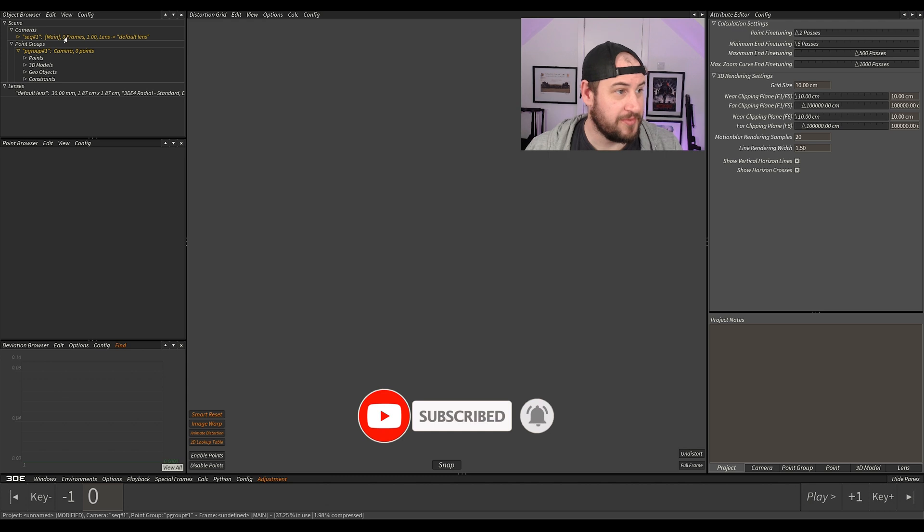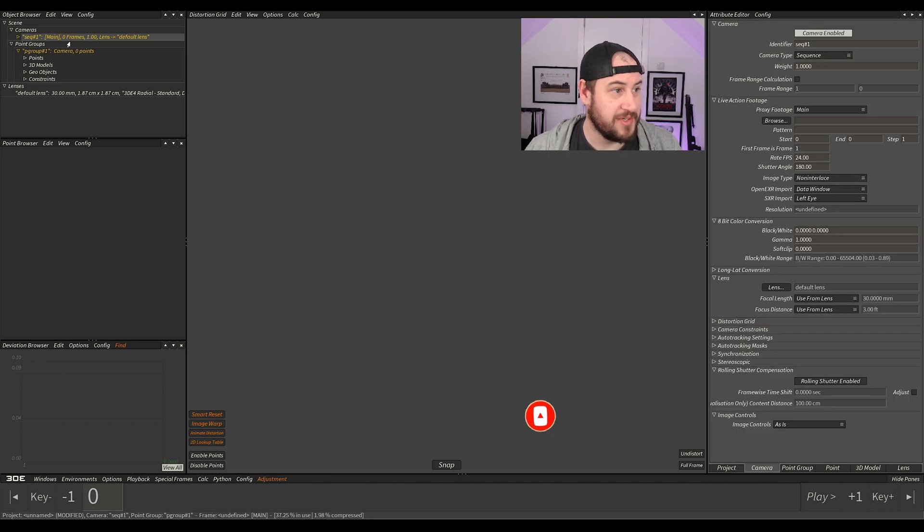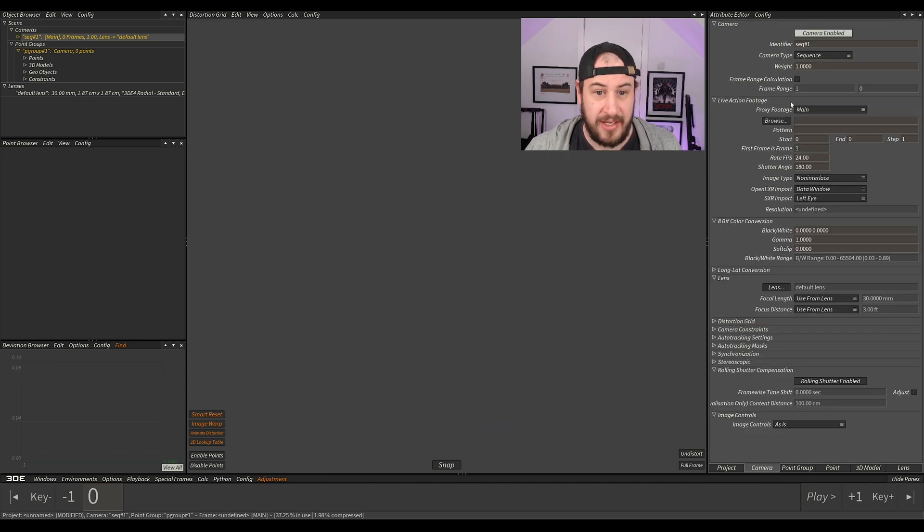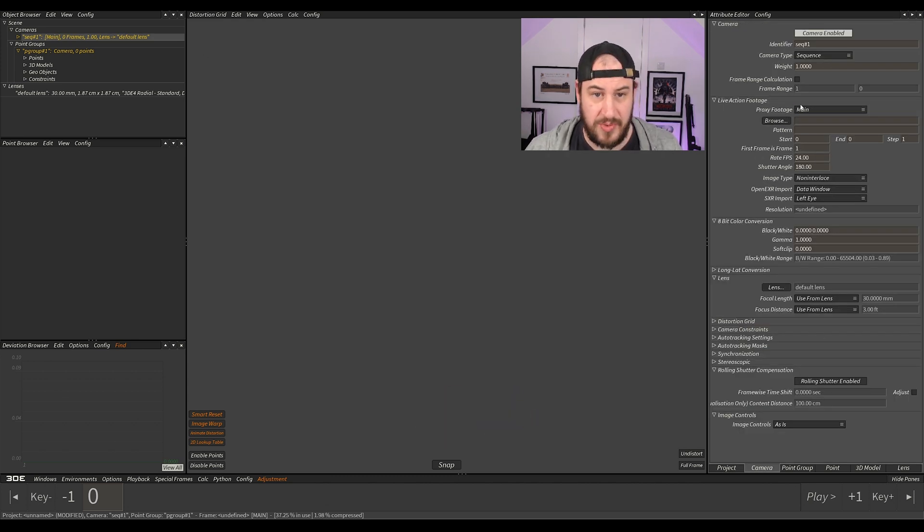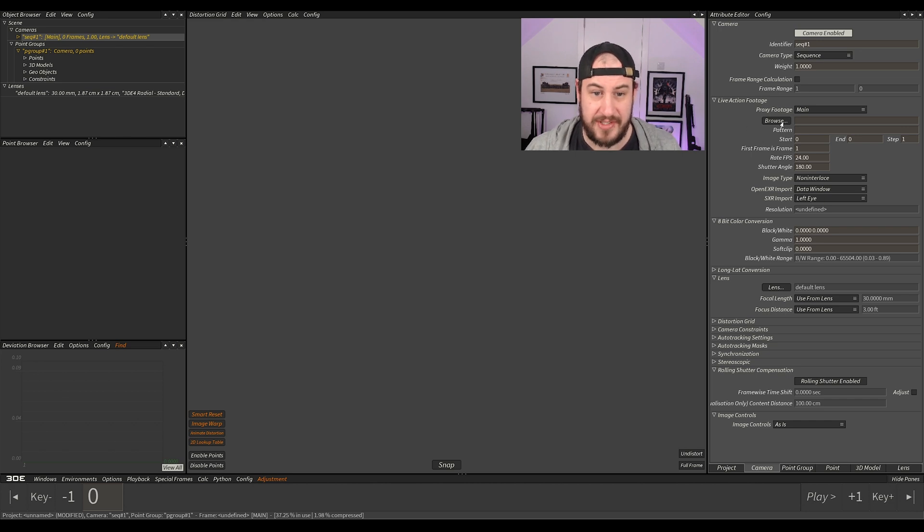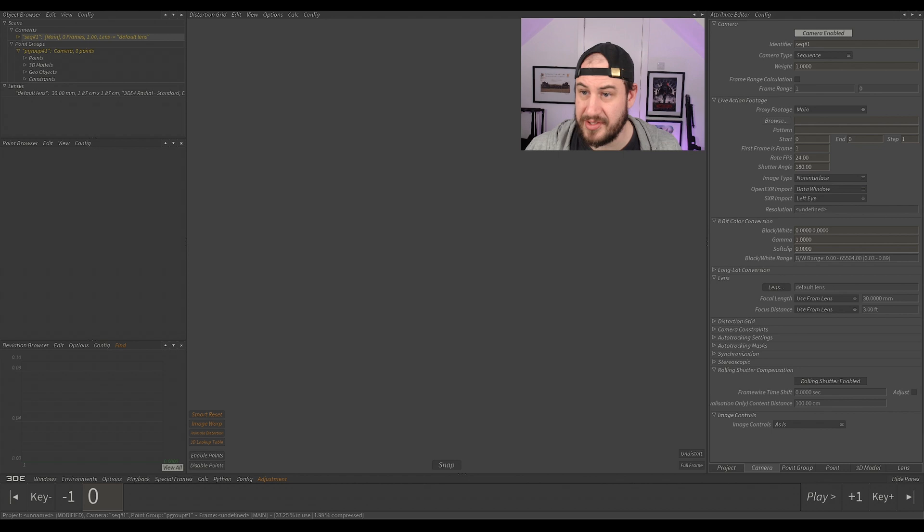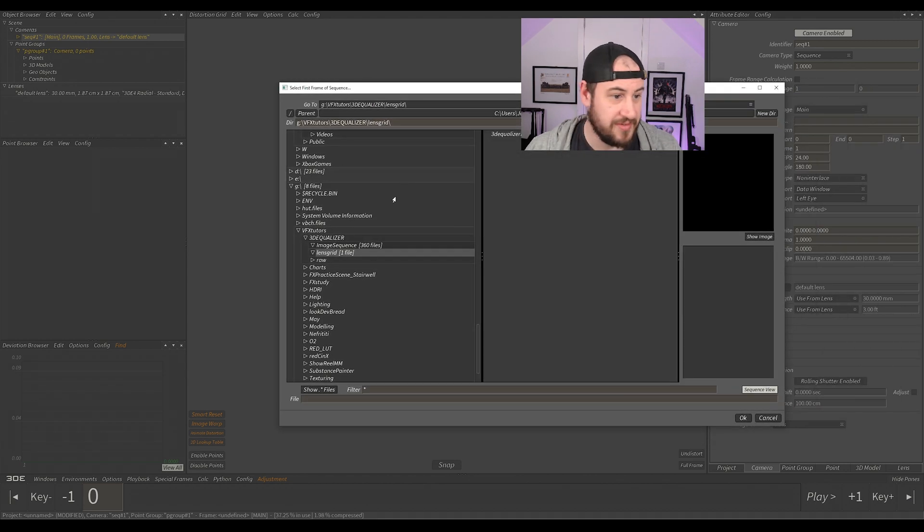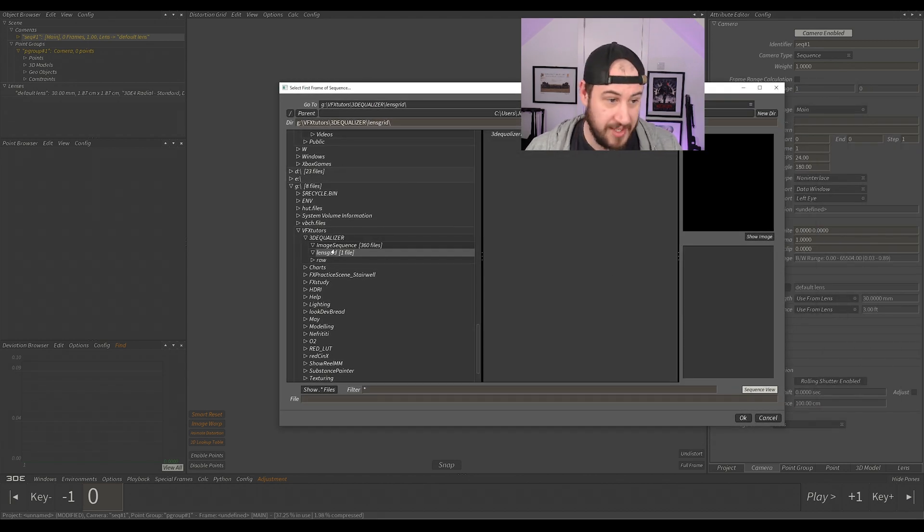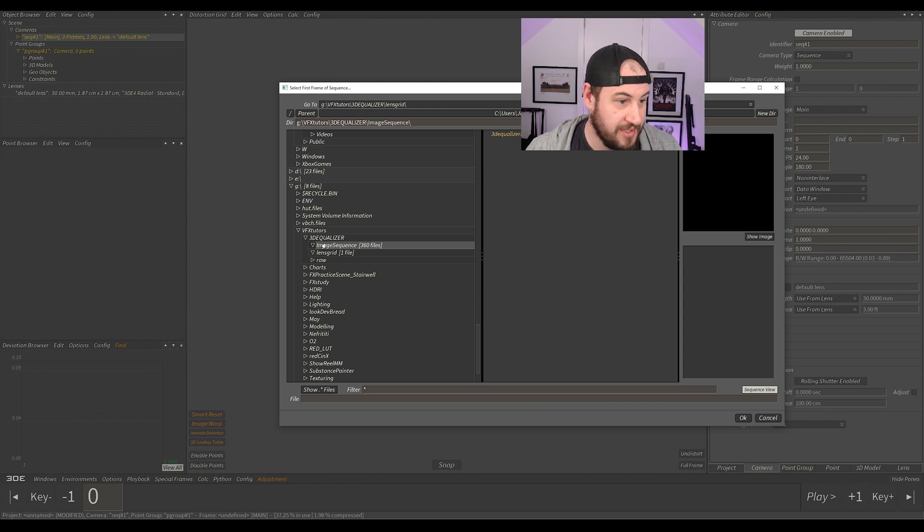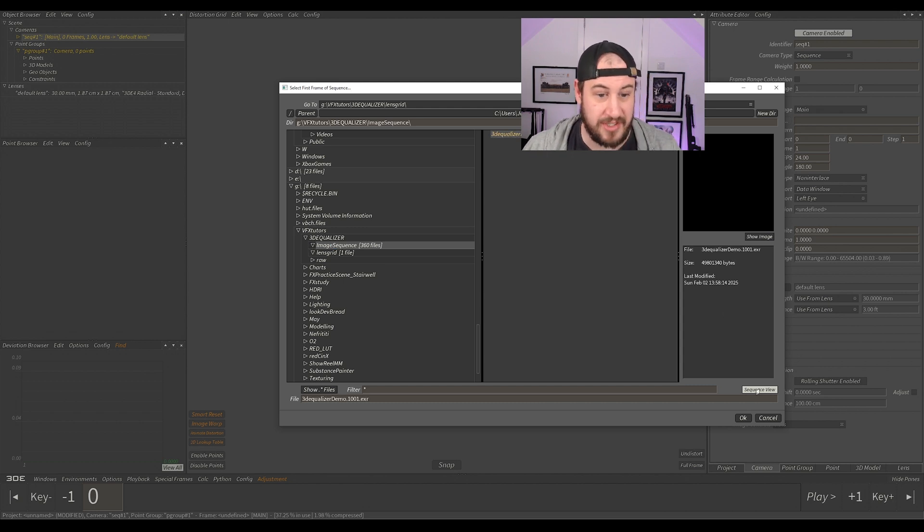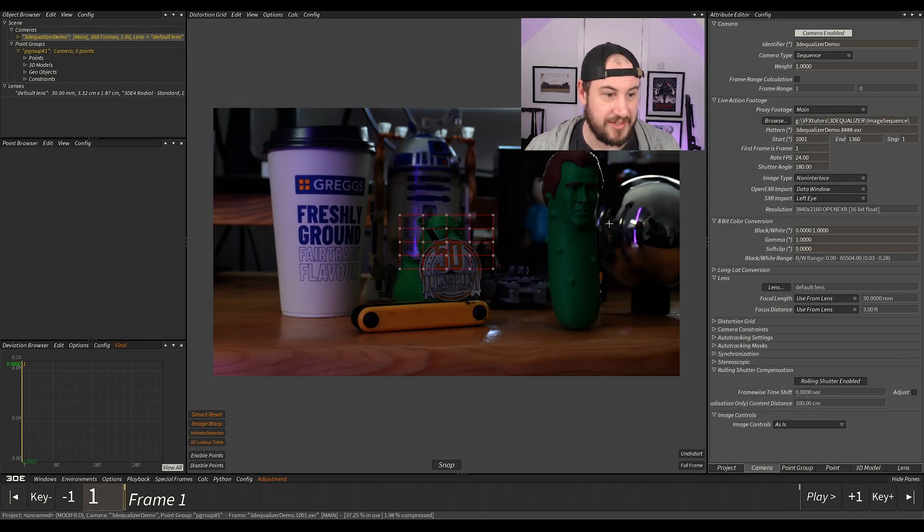Up here at the top left we have our image sequence camera, sequence 1. All we need to do is select that, go over to our attribute editor, you see live action footage, select browse, and then navigate to your image sequence. Mine's here, 3D equalizer demo, and click OK.